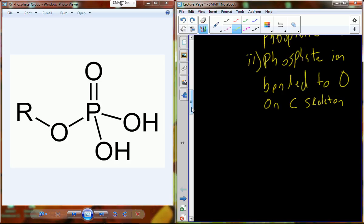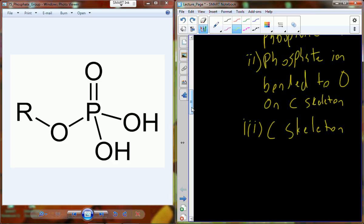That bond in ATP is a very high-energy bond, and if we can break it we can release enough energy to do a lot of different work inside the cell. A carbon skeleton associated with phosphate is simply going to be called organic phosphate.